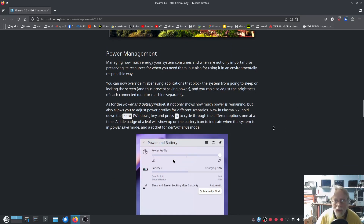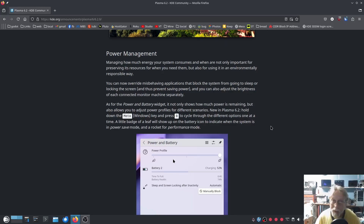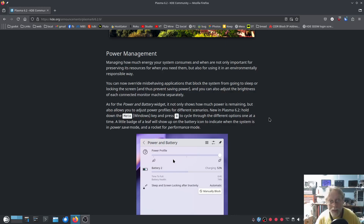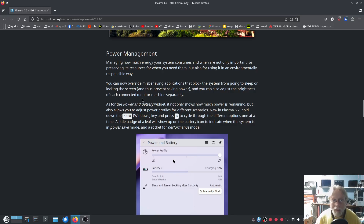Power management. Managing how much energy your system consumes is important for preserving resources and using it in an environmentally responsible way. You can now override misbehaving applications that block the system from going to sleep — sometimes I get up after eight hours and my computer is still wide awake because some application is blocking sleep. You can also adjust the brightness of each connected monitor separately.